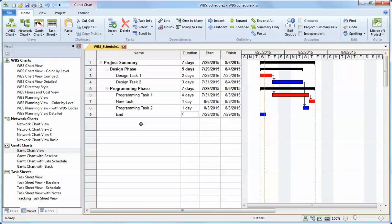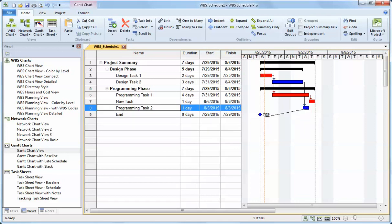I can create a milestone by simply changing the duration to zero. I can make links in the Gantt chart to my milestone. Let me try that again.